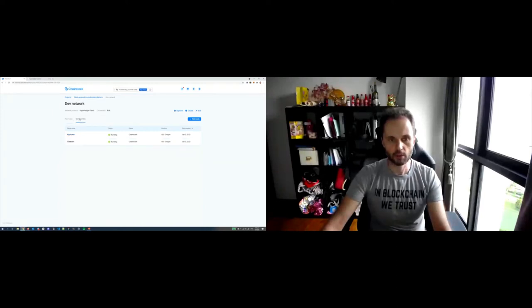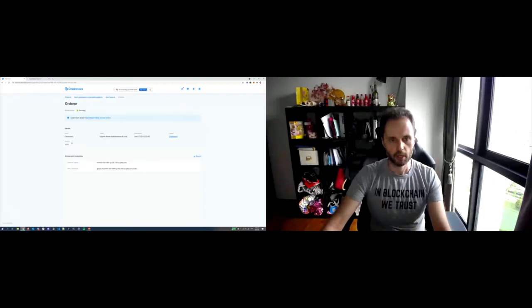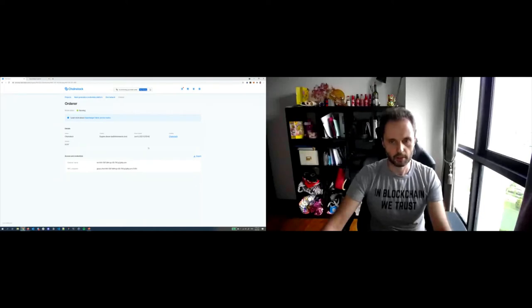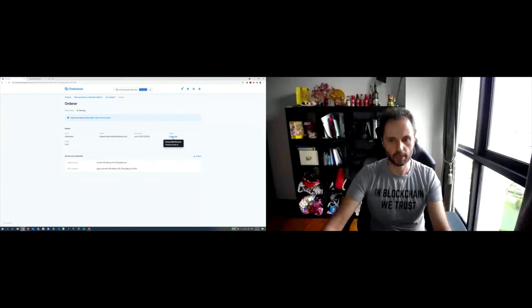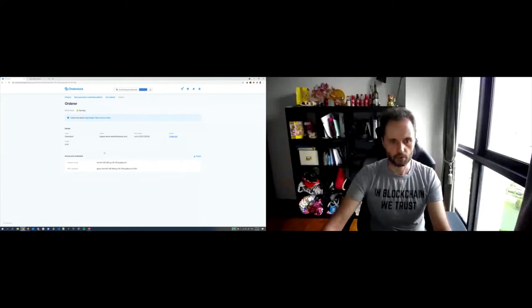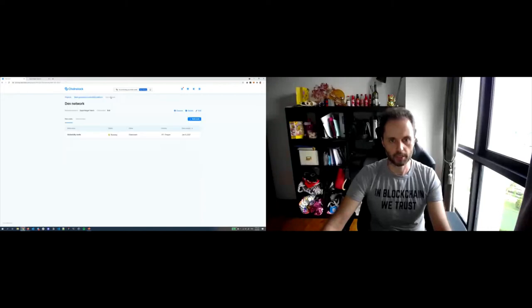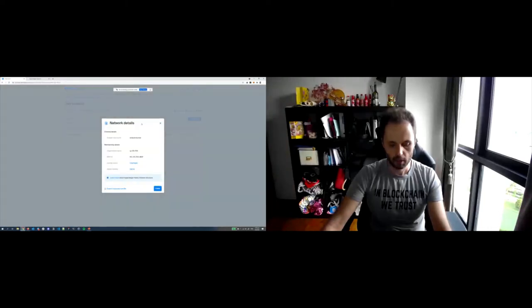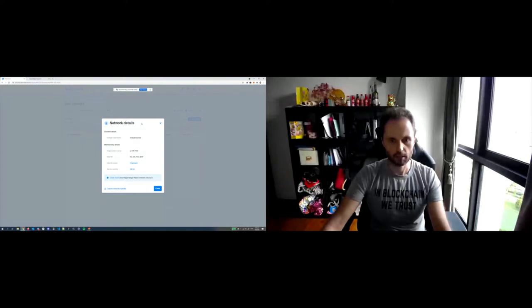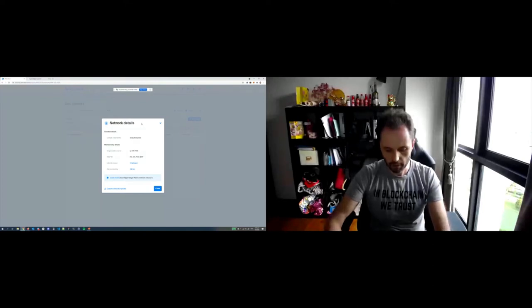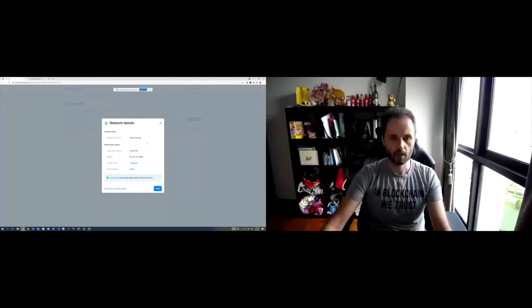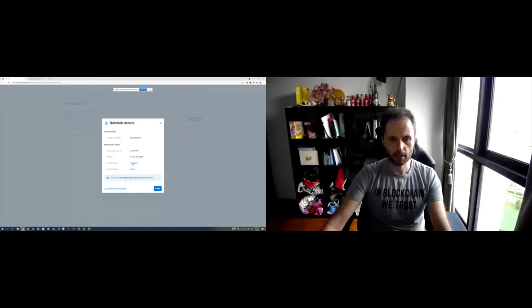But today we want to focus on the consortium ones. So for this, I created a network just now, which is called Dev Network, which is based on Hyperledger Fabric with one node from my organization, which I call University node. And then there are a couple of service nodes, as I mentioned, we have explorer here, we have orderer. We can click through and see all the details about the version, about who created this node, what's the hosting like.